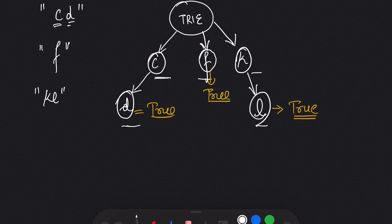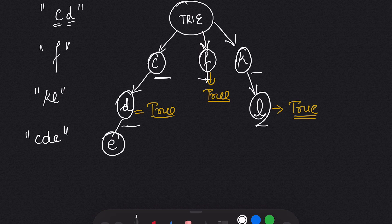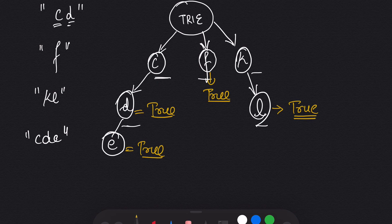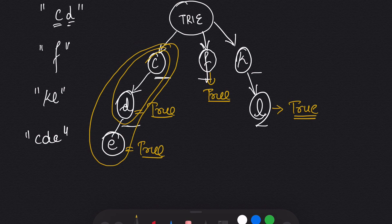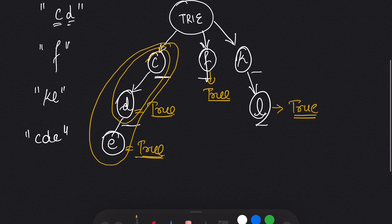Now what if we have an example C, D, and E? In this case after D we are going to have another node and mark it as true. Why? Because one of the string CD ends right here, and we have another string CDE which ends at E. So this is what a Trie looks like and we are going to use this to implement in our answer.